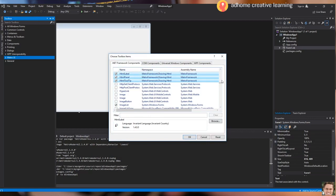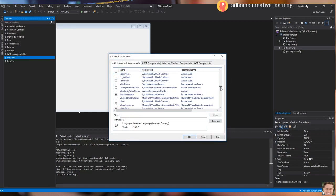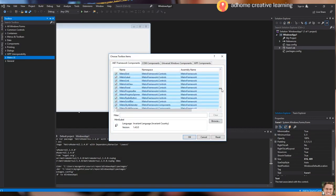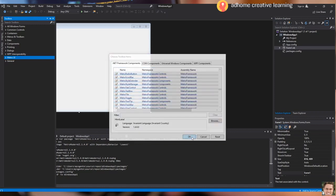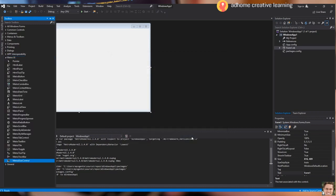As you can see, the highlighted items are the components that we've got from the Metro Framework. Click OK. We now have the available tools from the Metro Framework, and they are now inside the Metro UI tab in the Toolbox section.